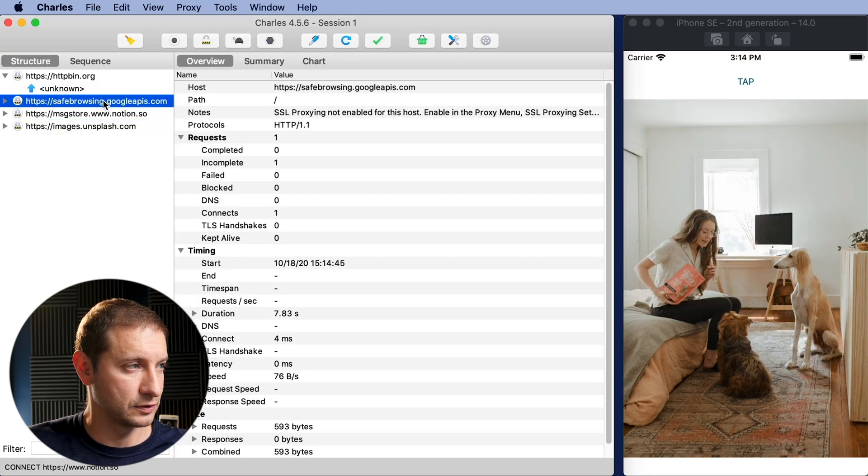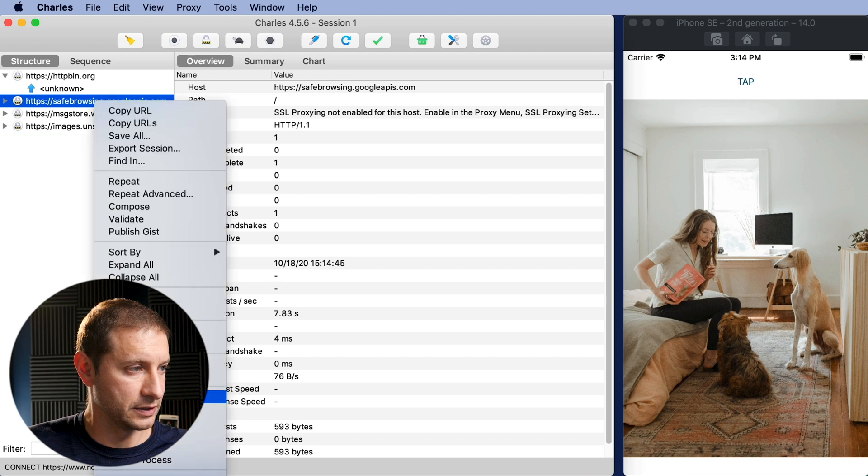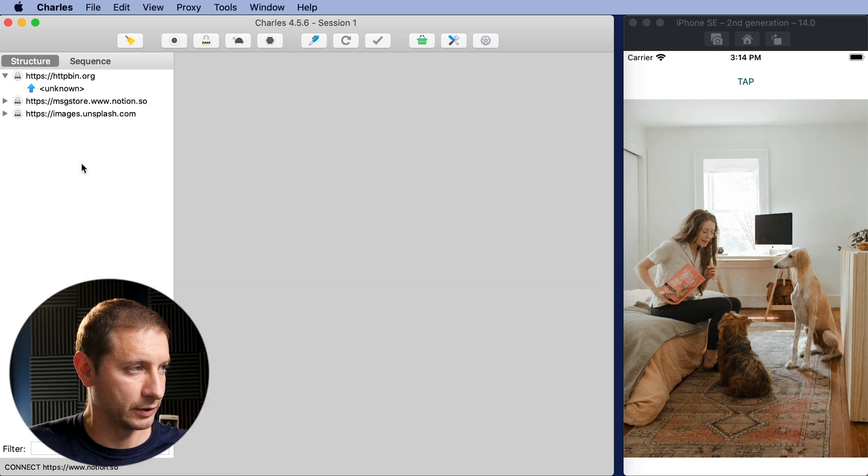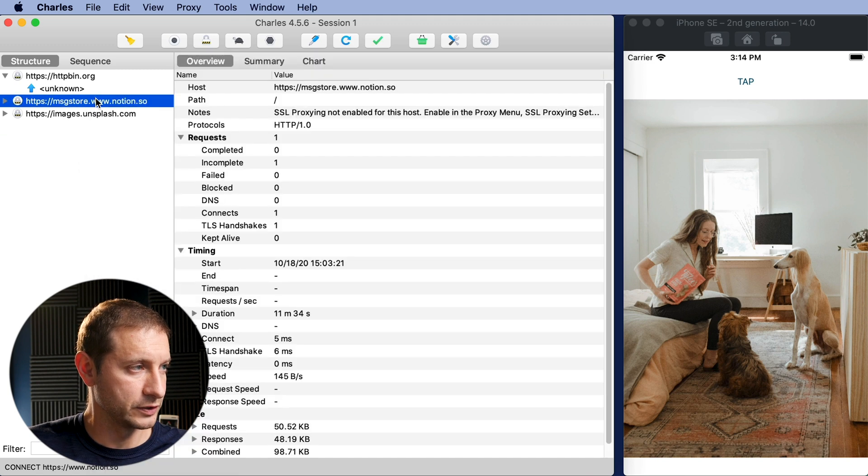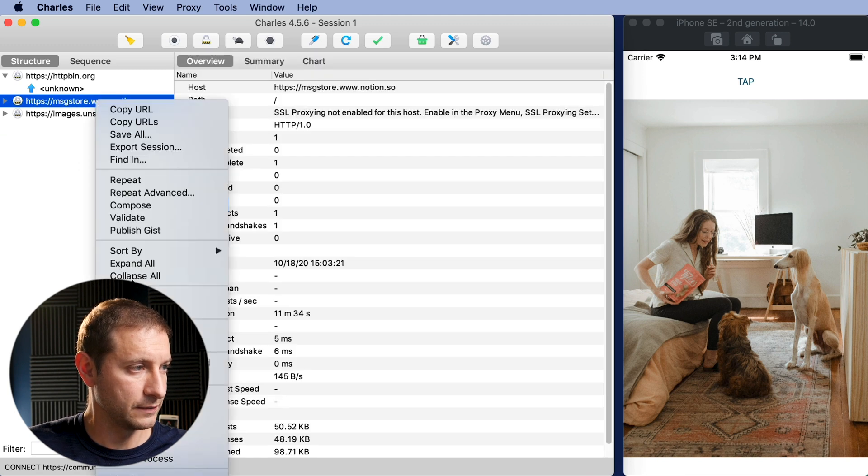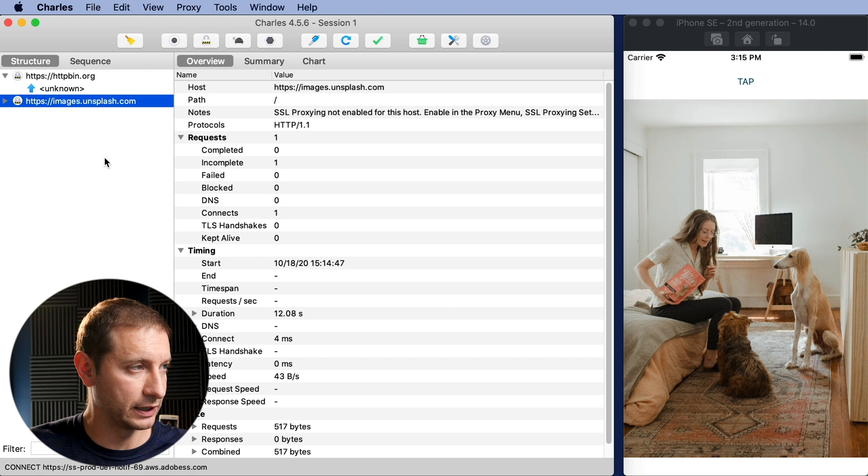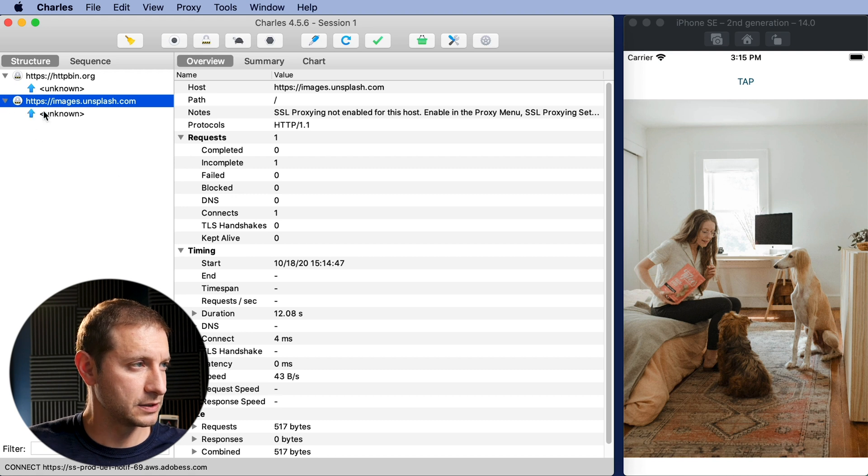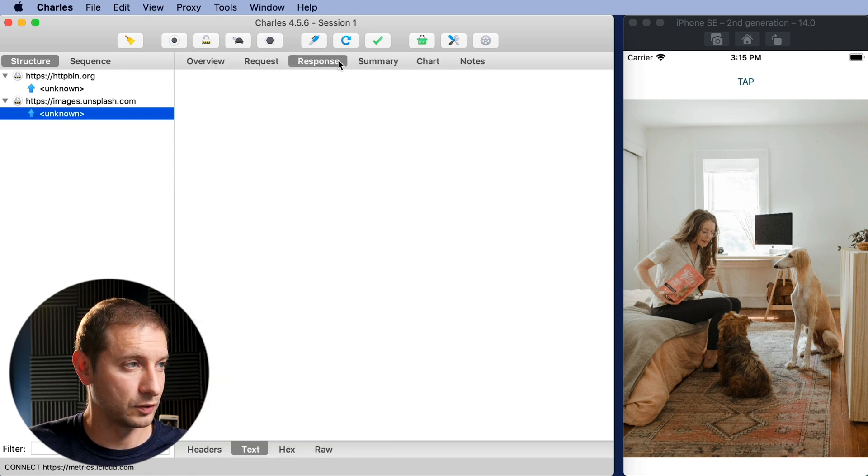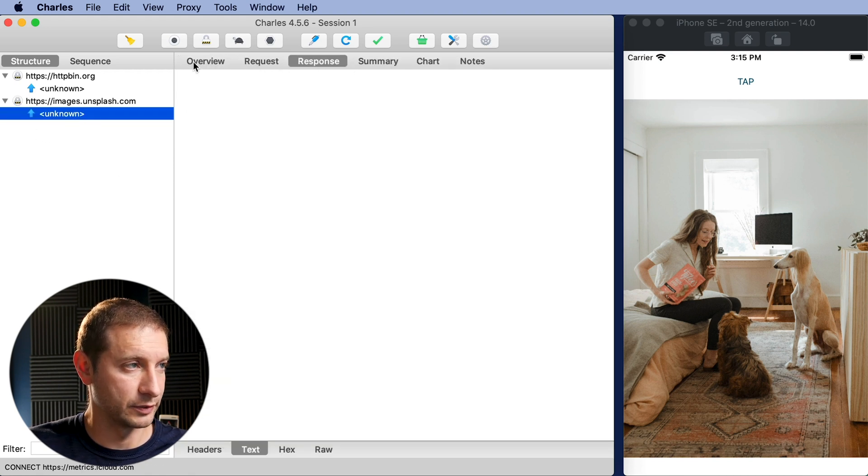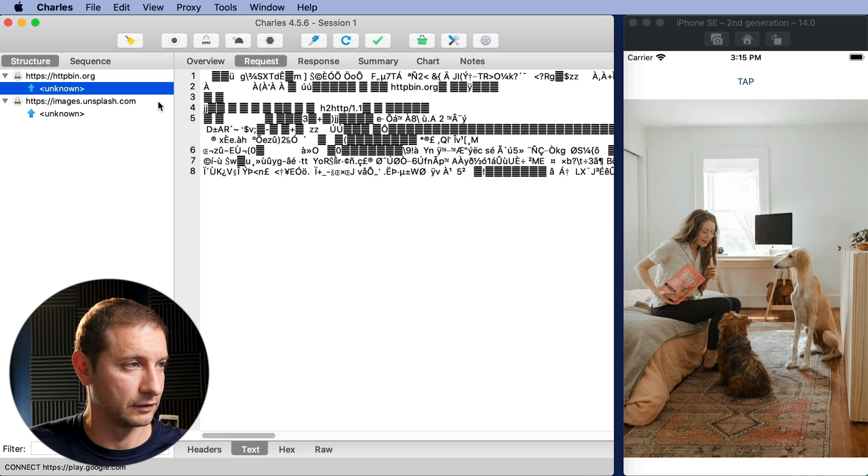Here it is, Unsplash. So let me delete these other two. I'm gonna clear the ones we don't need. Here's the image that we're trying to get and it's also encrypted. So we can't really tell what's going on here.